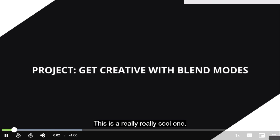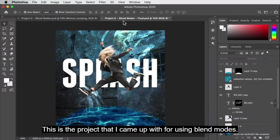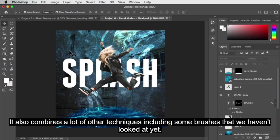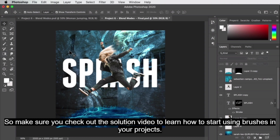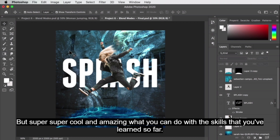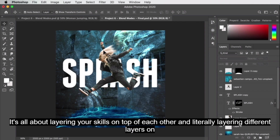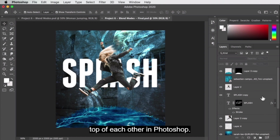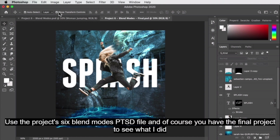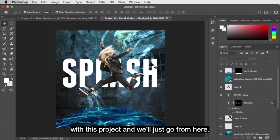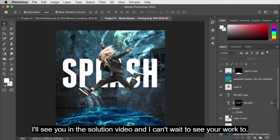Welcome to this new project — this is a really cool one. It combines blend modes with a lot of other techniques including brushes that we haven't looked at yet, so check out the solution video to learn how to start using brushes. You can do pretty much 99% of this with what you've learned so far — it's all about layering your skills on top of each other, and literally layering different layers on top of each other in Photoshop. Use the project six blend modes PSD file and reference the final project to see what I did.